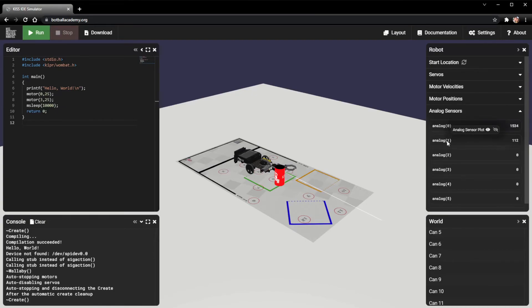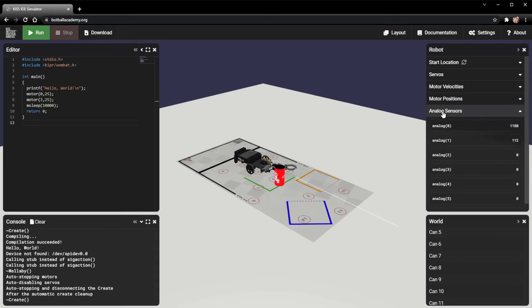You can mess around with the reflectance sensor by yourself if you want. But that's how the analog sensor section works.